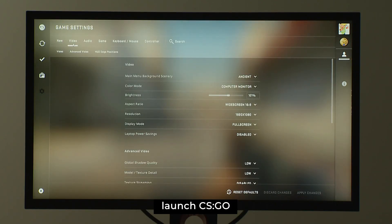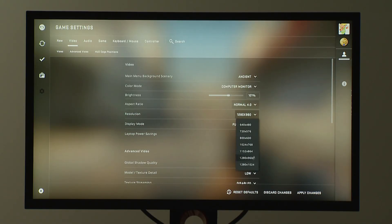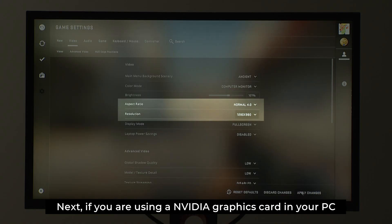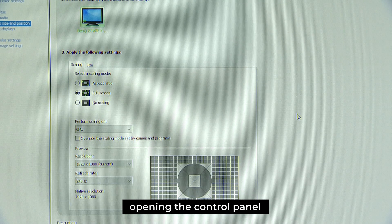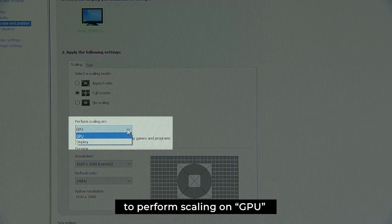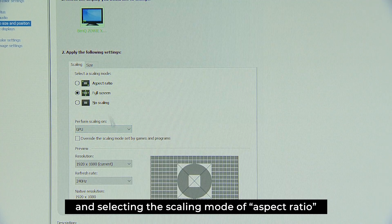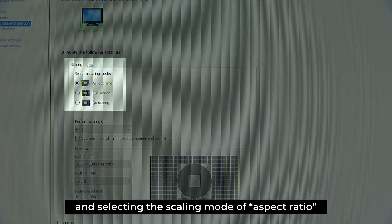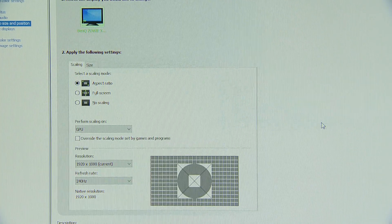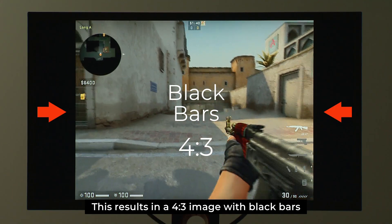First, launch CSGO and navigate to Game Settings. If you are using an NVIDIA graphics card in your PC, opening the control panel will give you the option to perform scaling on GPU and selecting the scaling mode of aspect ratio. This results in a 4x3 image with black bars.